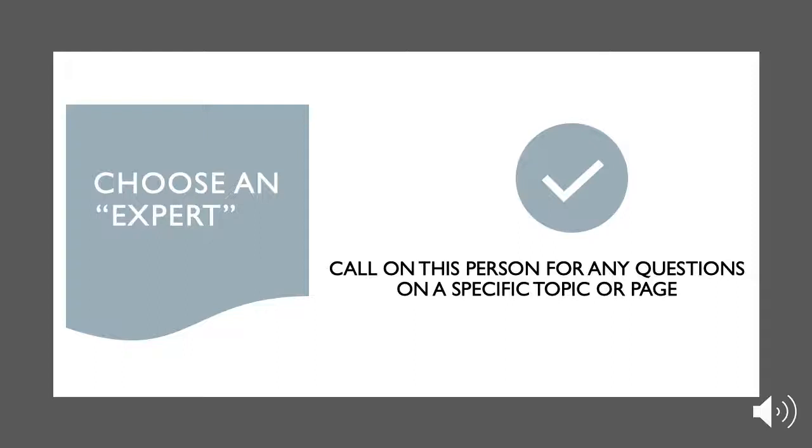Choose an expert. An expert is anyone you would call if you had a question about a specific topic or page. It's not necessarily the person who writes the content or the department head, though. Think of it as someone who has expertise in something you may not have. They'll help you with any sort of specific information you're writing for your site.